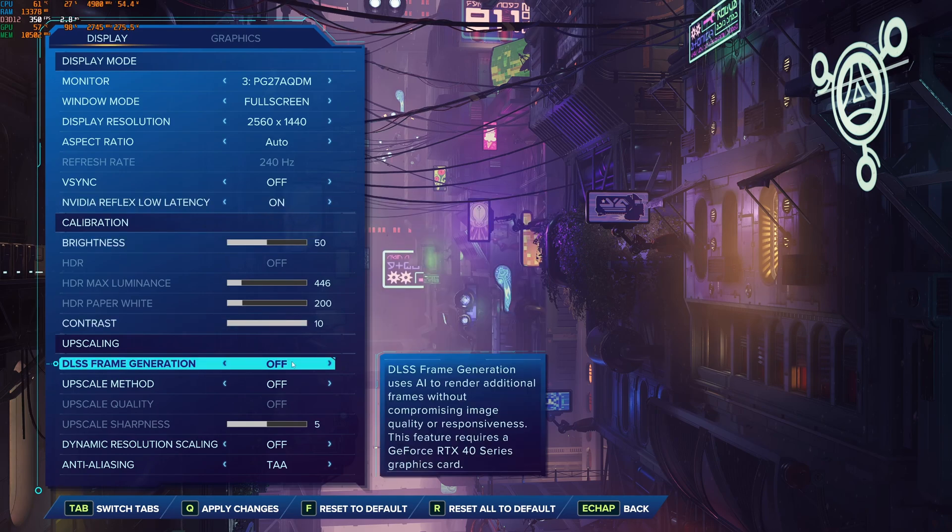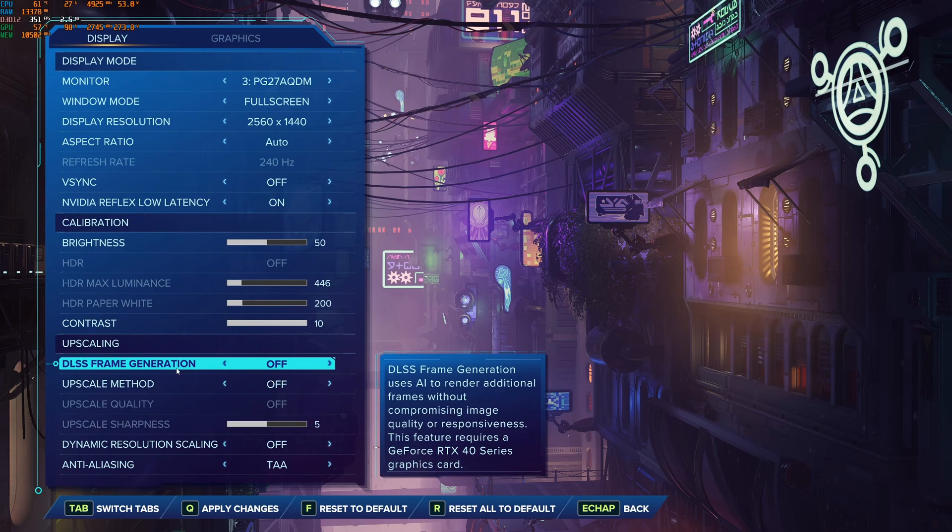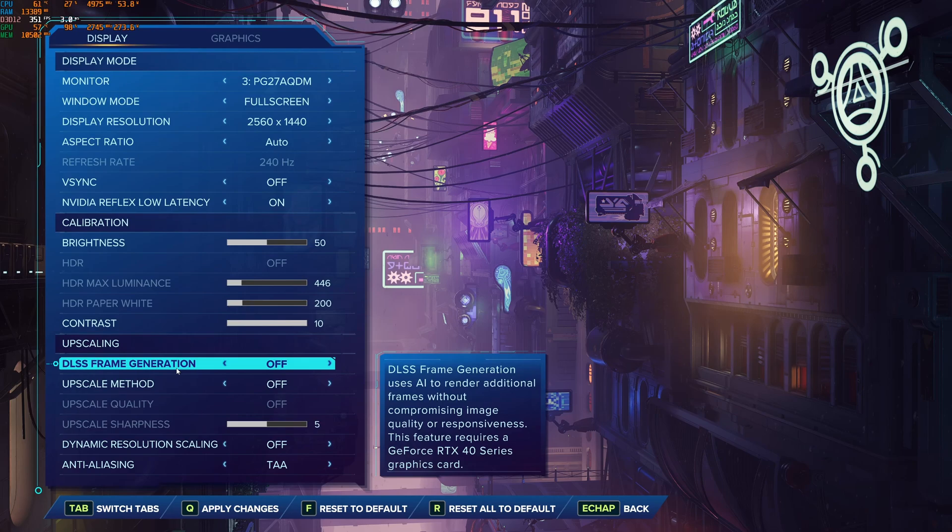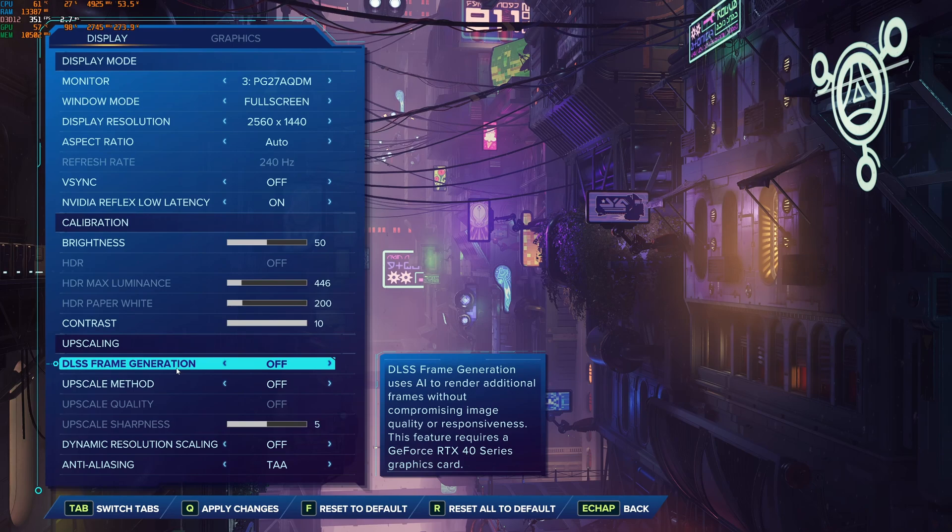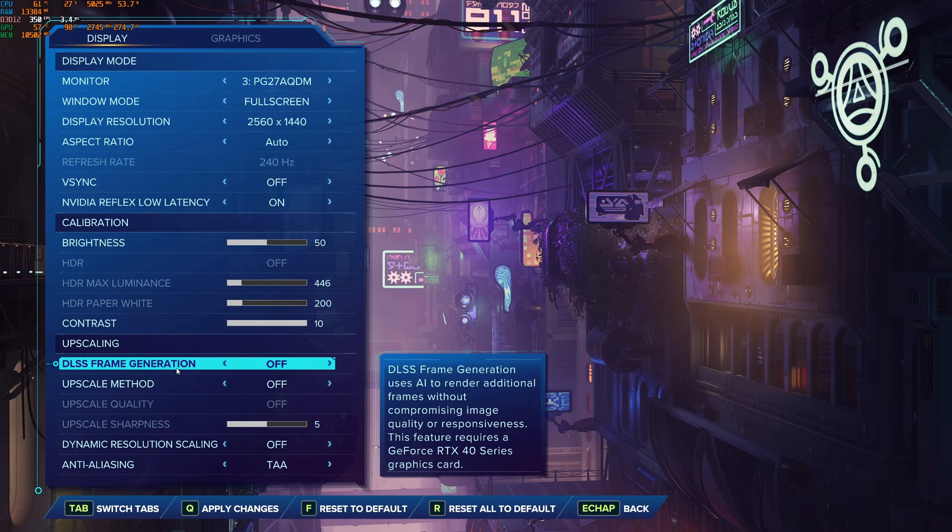After that, the upscaling. So first of all, if you have an RTX 4000 series, you have the frame generation. Normally in any game, I recommend you using it. It's doing magic, honestly, with your FPS. But in this game, I got some random stuttering when I was using it. So do some testing. If it's fine, just go with it. But if you're getting stuttering, it's probably because of your frame generation.